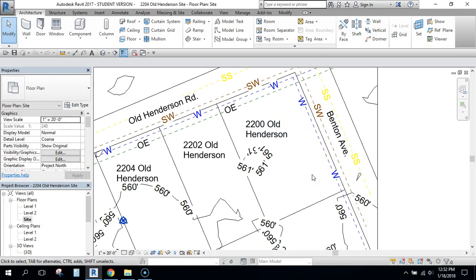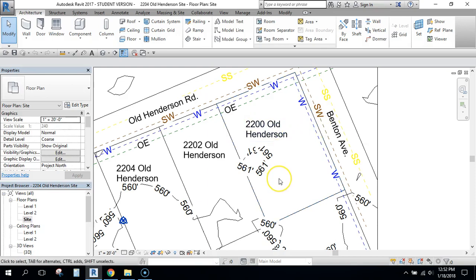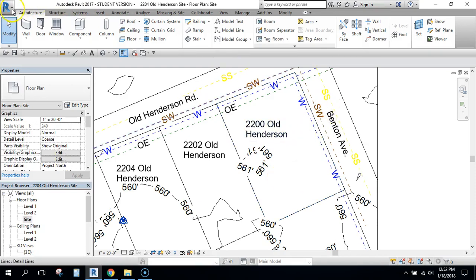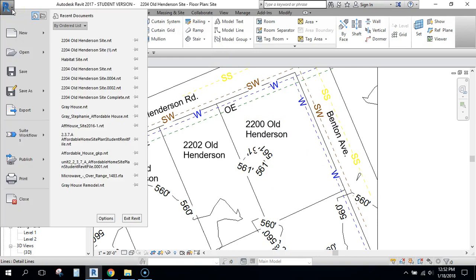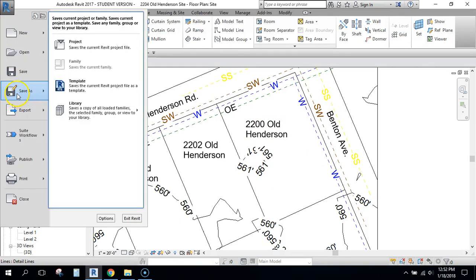So I'm going to choose this site to work on and the first thing I want you to do is probably save your site plan on your Z drive.